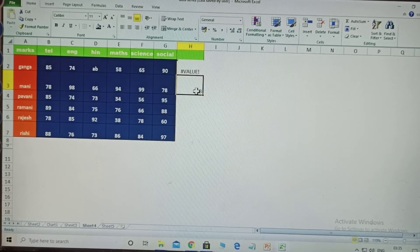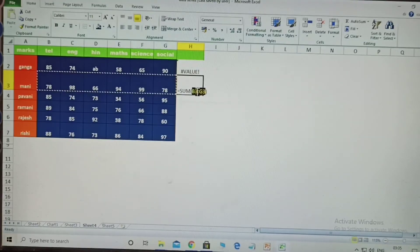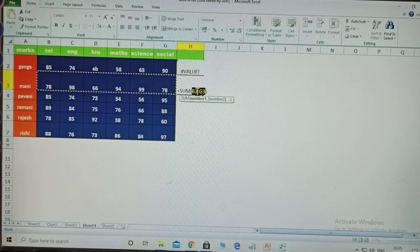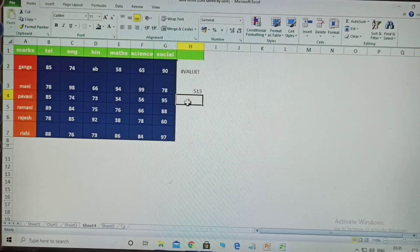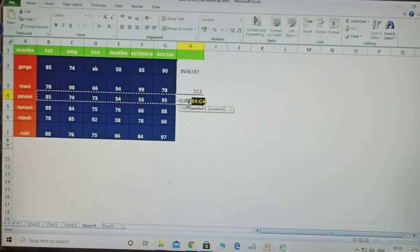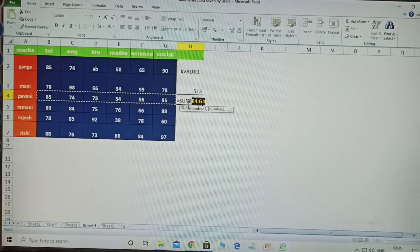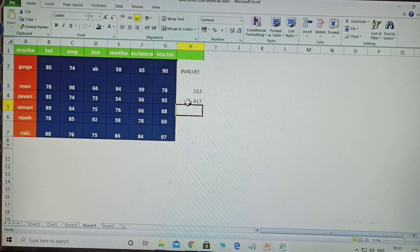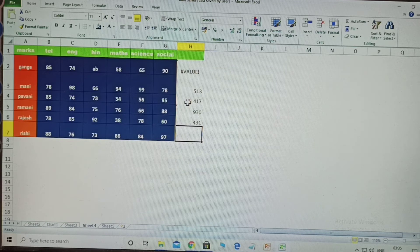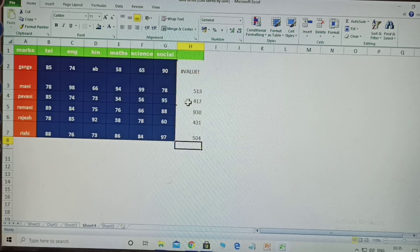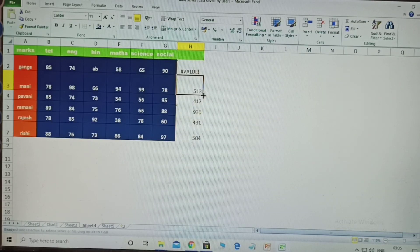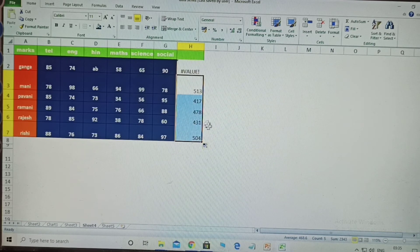Another shortcut: Alt+= (Alt is equal to). This automatically takes the sum of all values without you needing to select anything — it totals the values automatically. You can also use the fill handle to expand the formula across all sections, or you can click one cell, press Alt+=, then Enter for each one.